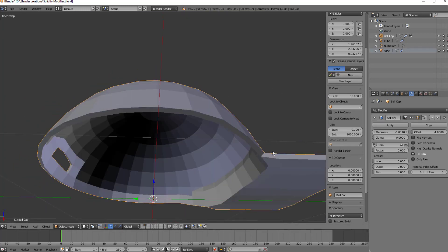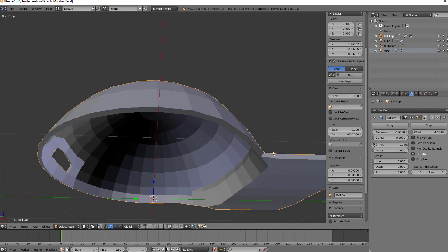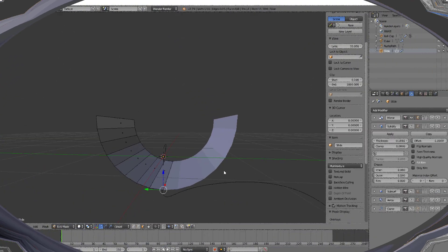Alright, so that is the vertex group option to apply the solidify modifier to a specific group of vertices. Now let's move on to the last little piece where we look at the rest of these settings in one more object that's a little more complicated than these other two.